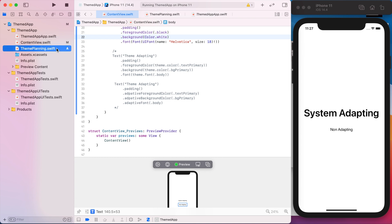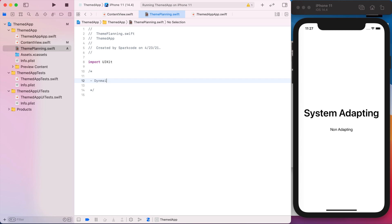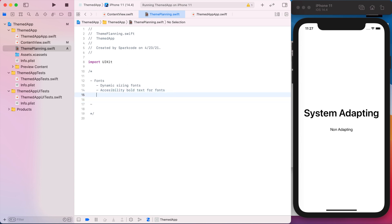And I have this other file just for planning out what we want our theme to do. So I guess the first goal would be so that our font sizes are dynamic. We want the accessibility bold text for fonts. So the theme is going to be two parts. It's going to be fonts and then also colors. So I think for fonts that's basically all we need, just custom fonts instead of the system. Because most apps aren't going to use the Apple system fonts. The majority of the time you're going to have some custom font from a designer or if you're making your own app, you might find a cool font on the internet you want to use.